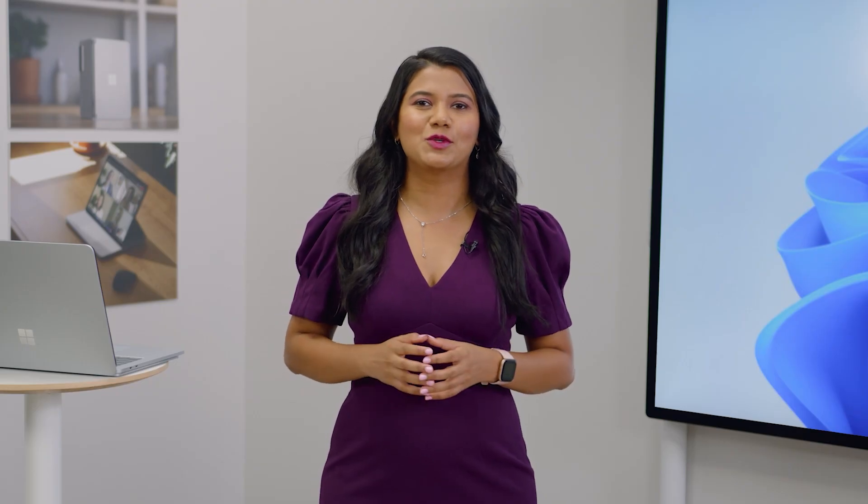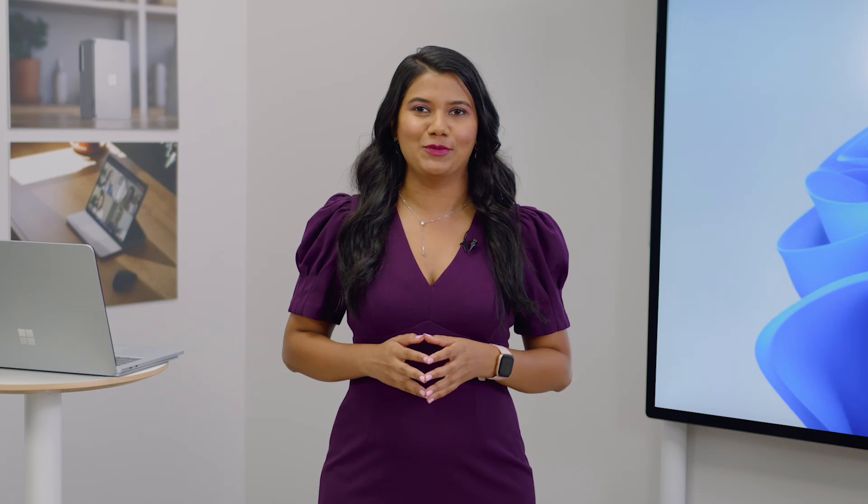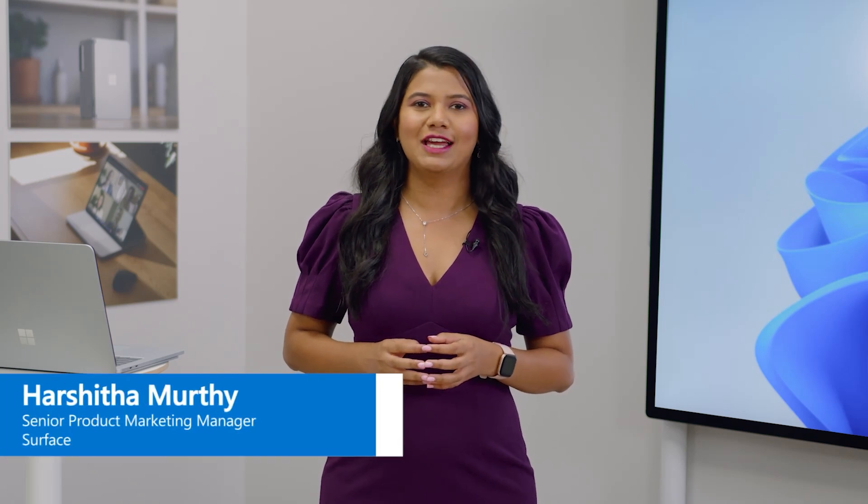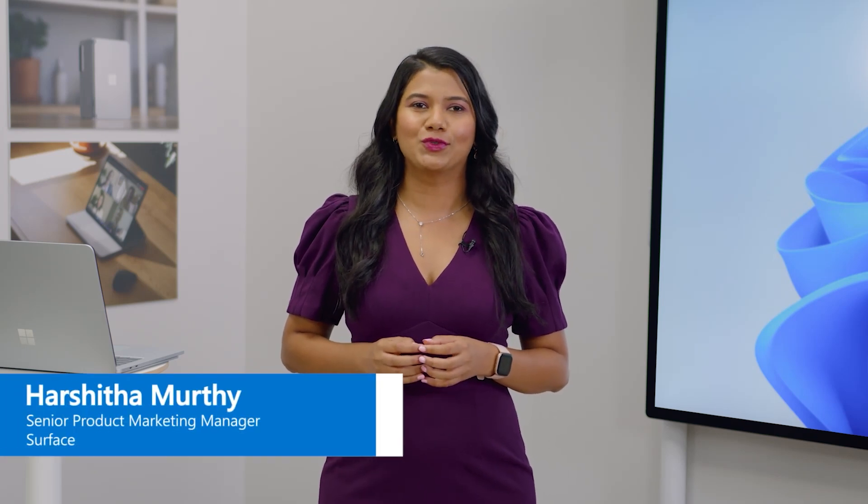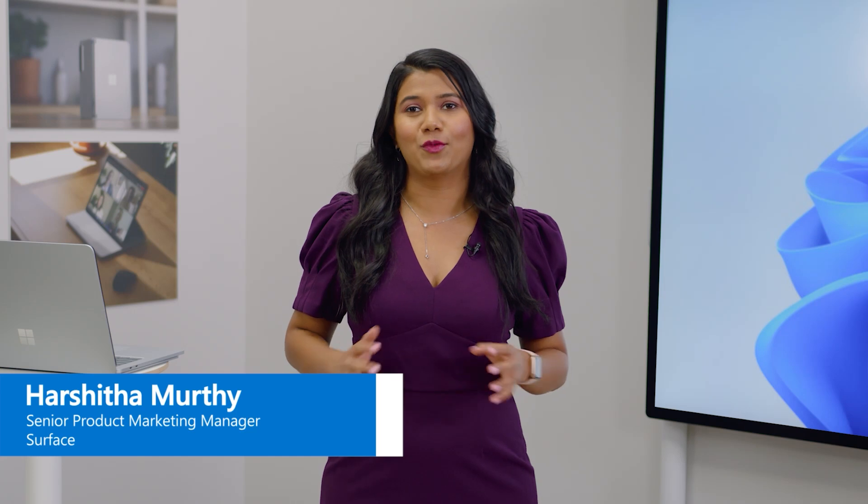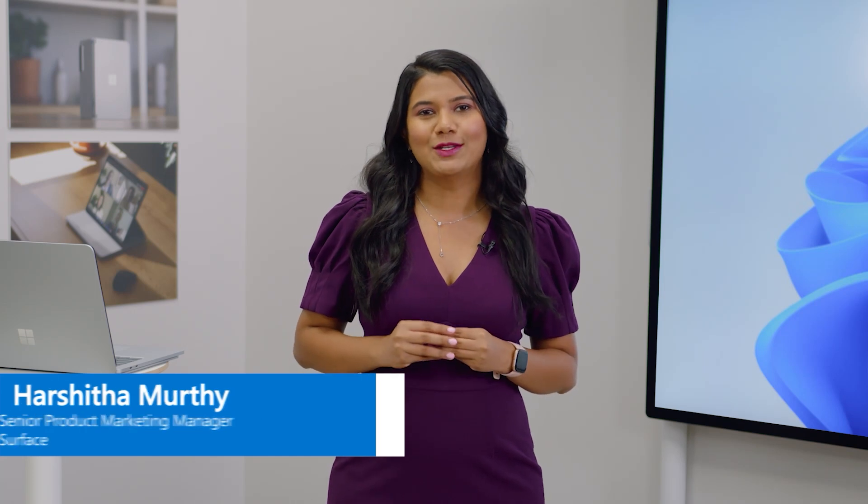Hey there and welcome to Ignite 2021. I am Hashrita Moorthy and we're going to walk you through how Surface and Endpoint Manager are working together to create a wonderful experience for enterprise customers.